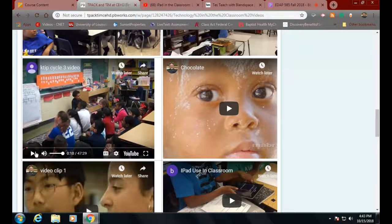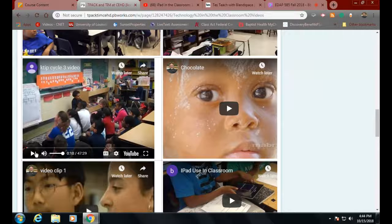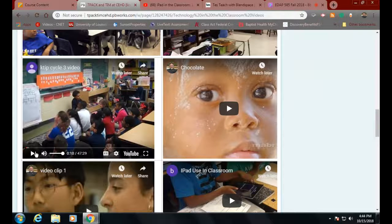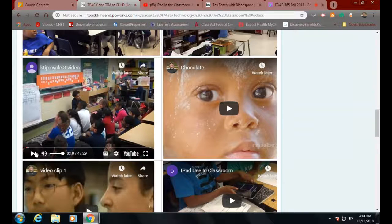I keep forgetting who you all are, so forgive me if I say stuff you already know. KTIP Cycle Three — what does that mean to you? KTIP was the old system where when you got a job, your first year in was an apprenticeship. You had a committee of three: a principal, usually a teacher from the building, and a teacher educator who shows up. I'm not sure if Dr. Brown did KTIP or not.